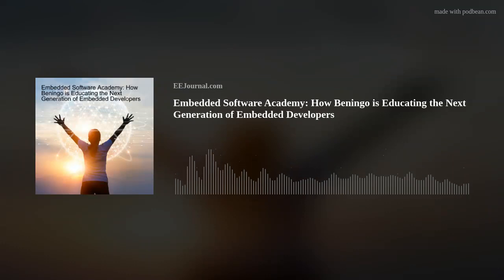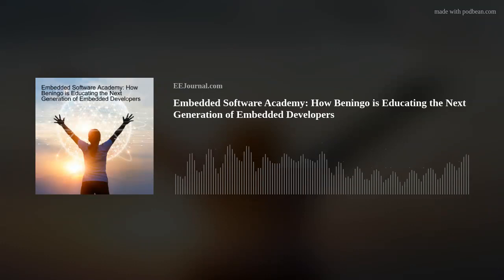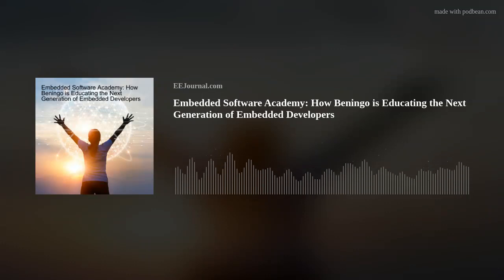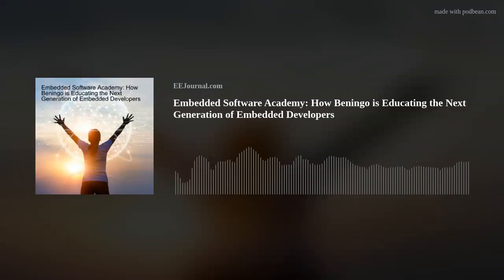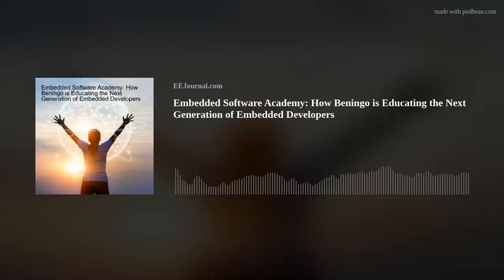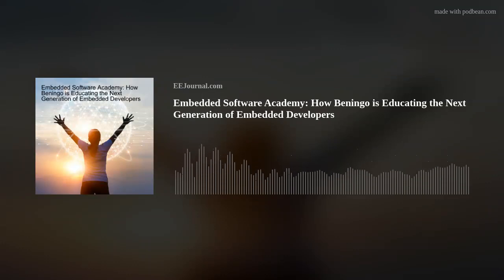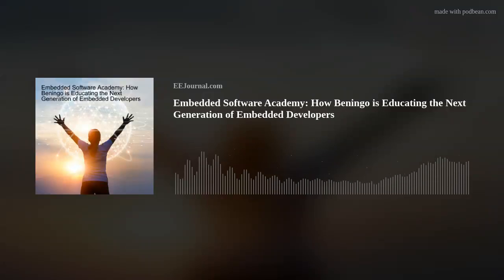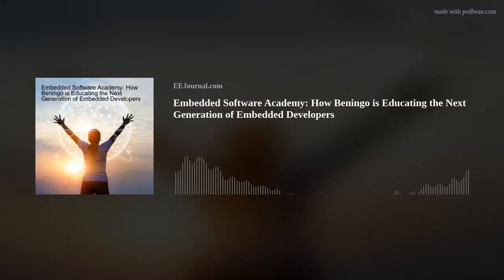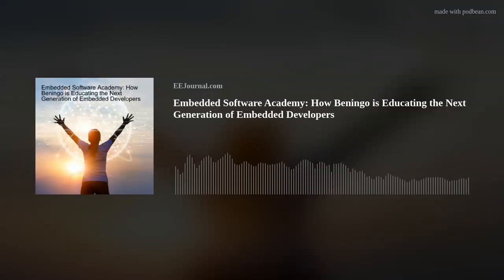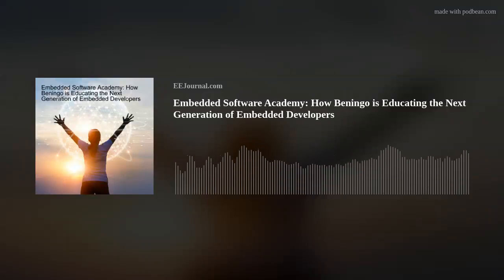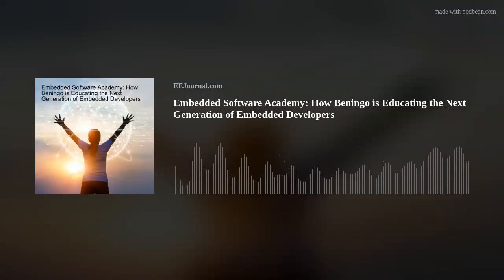Hello there, everyone. Welcome to episode number 629 of this here electronic engineering podcast called Amelia's Weekly Fish Fry, brought to you by eejournal.com and written, produced, and hosted by yours truly, Amelia Dalton.